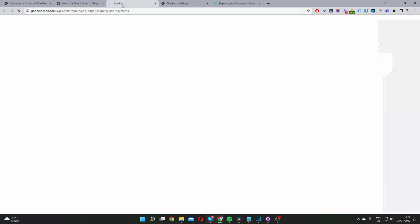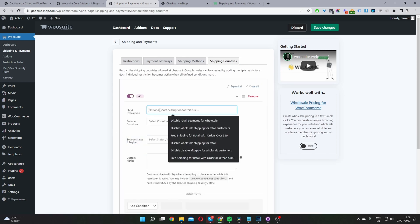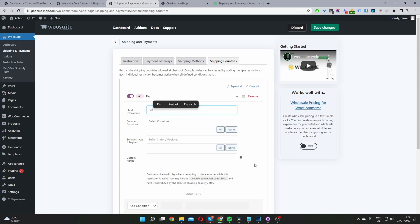I'm going to open this in a new tab. From here, navigate to where it says Shipping Countries, and add a new shipping restriction. You can give this a description. In case you've got multiple different restrictions running, it's helpful if you name it accordingly. I'm just going to name this one Restrict.